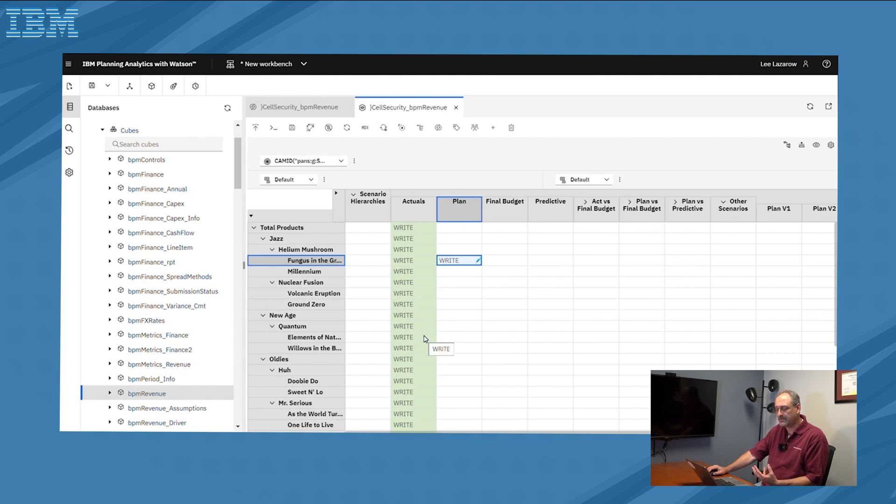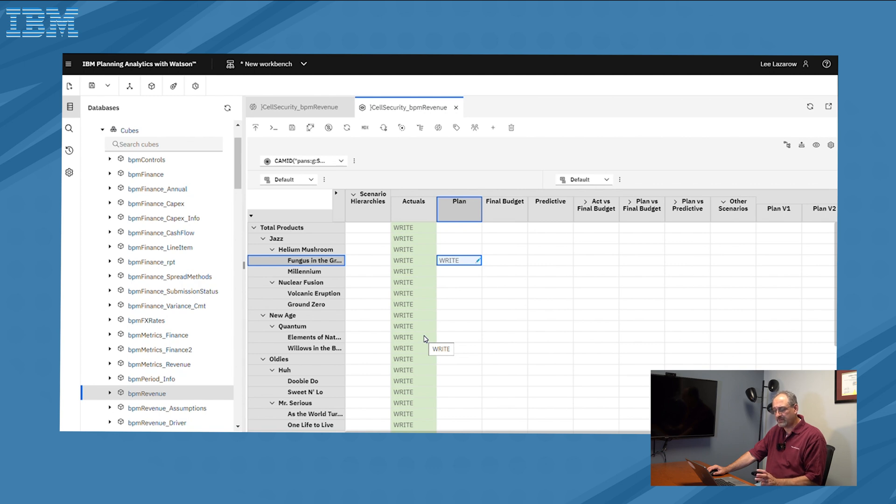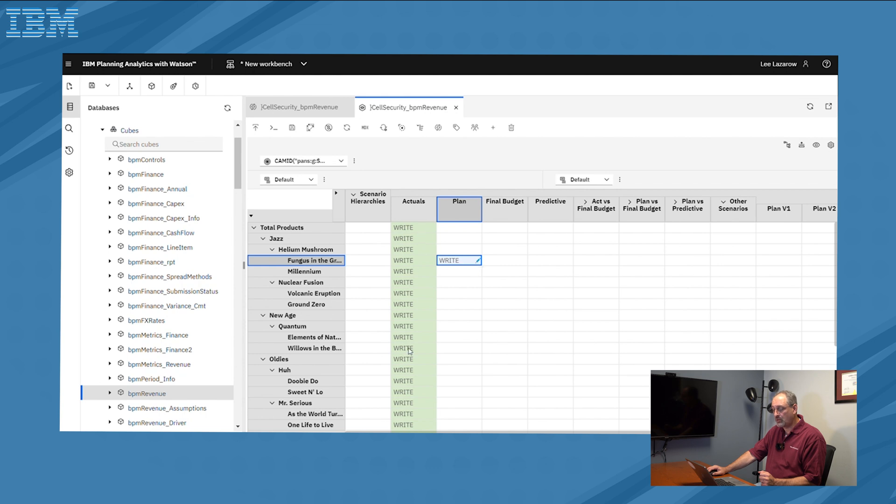This gives us the opportunity to create a cell security cube with as many dimensions that we do, or don't want to include, to manually manipulate some of the security, to automate some of the security, and to define some of the security.